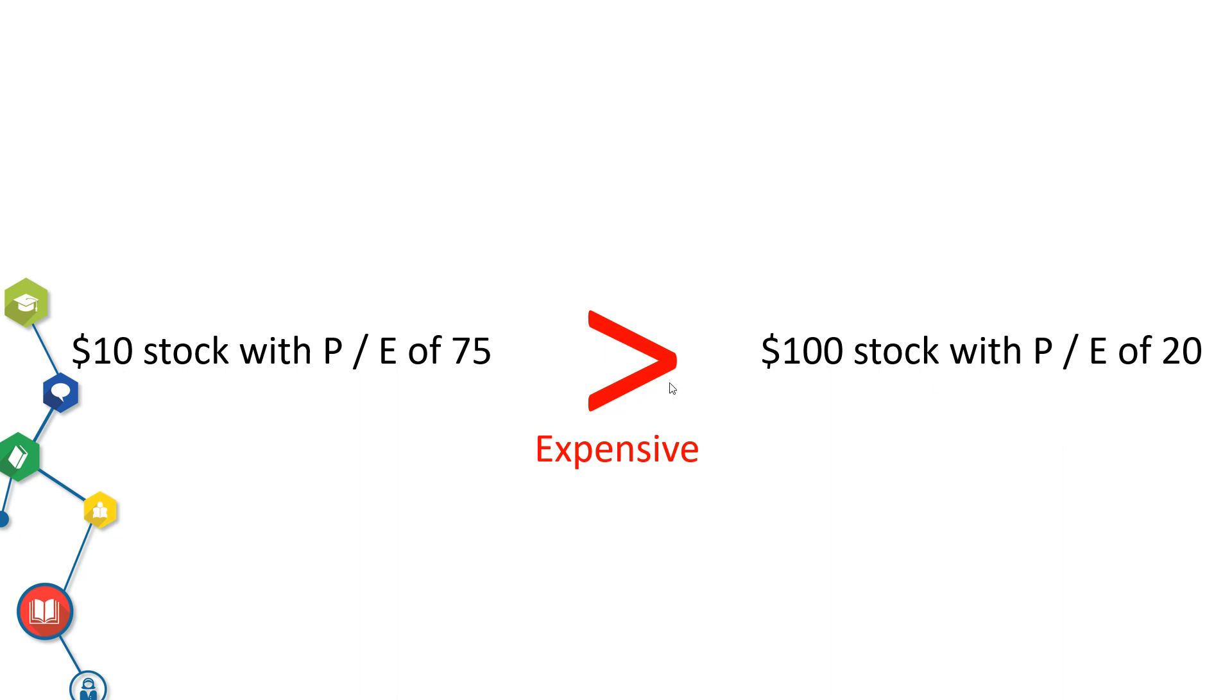This video is not about explaining PE multiple in depth. If you want to learn more about valuation multiples, please leave me a comment below. I personally use PE multiple as one of my valuation multiples.